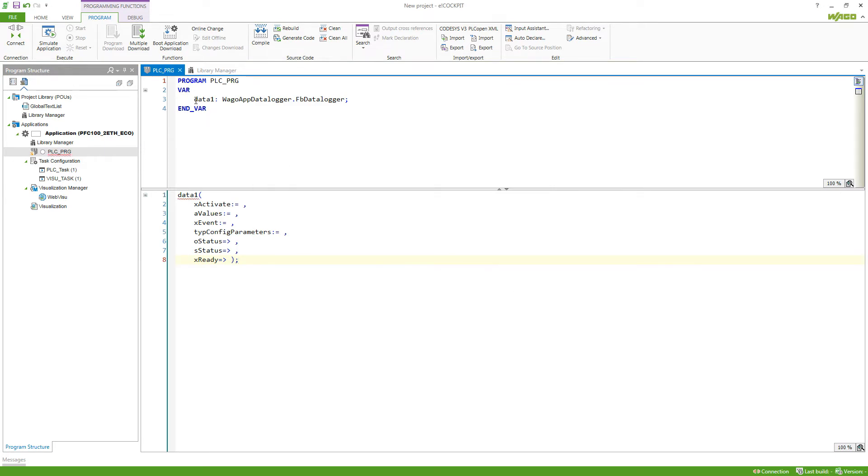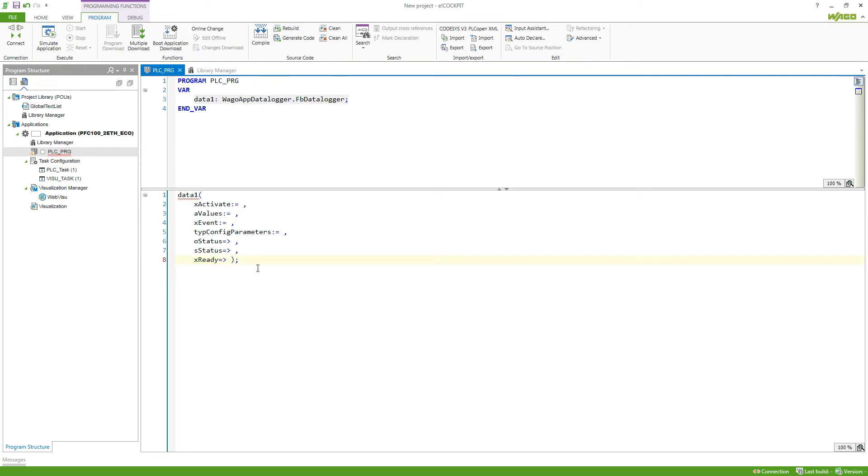And now we create an instance of the function block. So here our web data logger dot FB data logger and the ins and outputs in the corresponding language into your program.